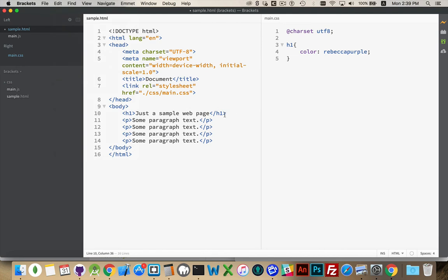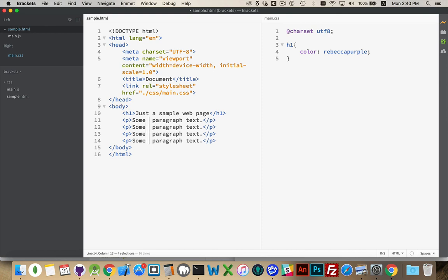We have duplicating a line with Command-D, and we had moving lines up and down with Control-Command and the arrow keys. If you want to type on multiple lines at the same time — creating multiple cursors — we can add the cursor with Shift-Alt and the arrow keys to go up or down. I've got three lines selected right now. Click anywhere to get rid of the multiple cursors, but if I did select multiple lines, I can now type on all these lines at the same time. Useful when you want to add attributes into multiple lines.